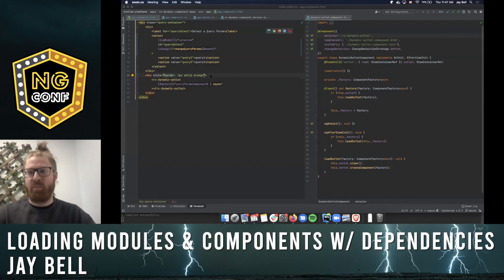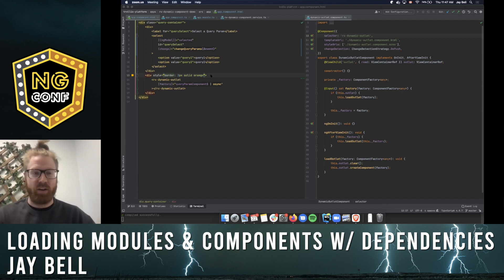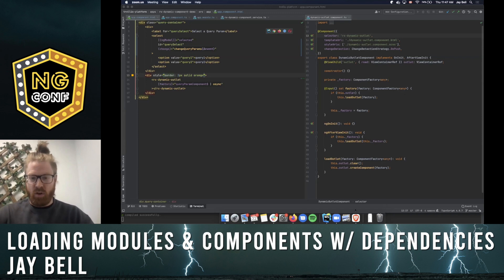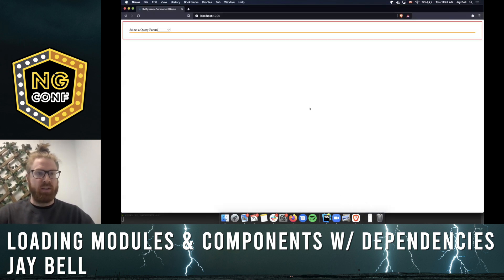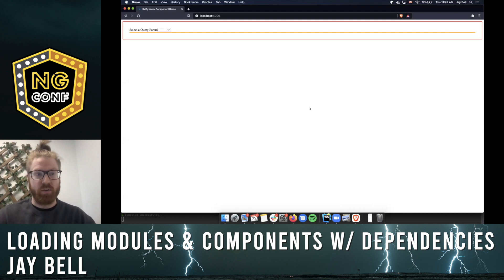Hey everyone. I don't have as pretty of slideshows, but we're going to go through a bit of a live demo. I'm glad the prior talk was about lazy loading because we're going to be talking a little bit about that as well today. We're going to take a look at this super simple demo app — dynamically rendering components into the DOM using the ViewContainerRef through observables.